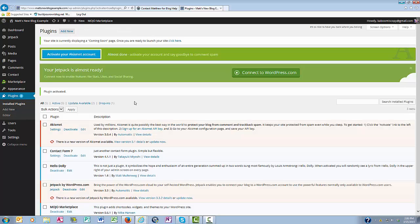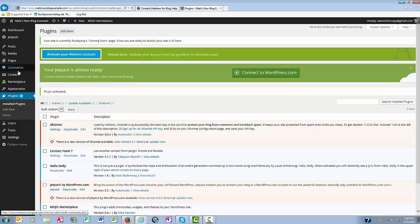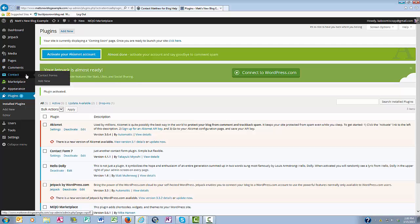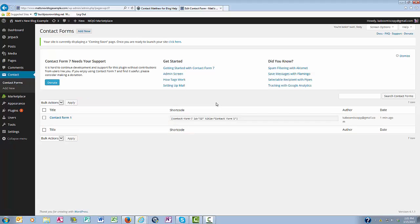And now that this plugin has been installed, you can see that it shows up here in the left sidebar where it says Contact Forms. So now I'm going to click on Contact Forms.